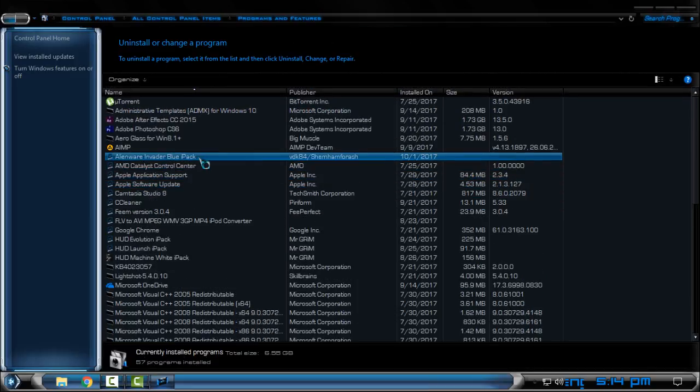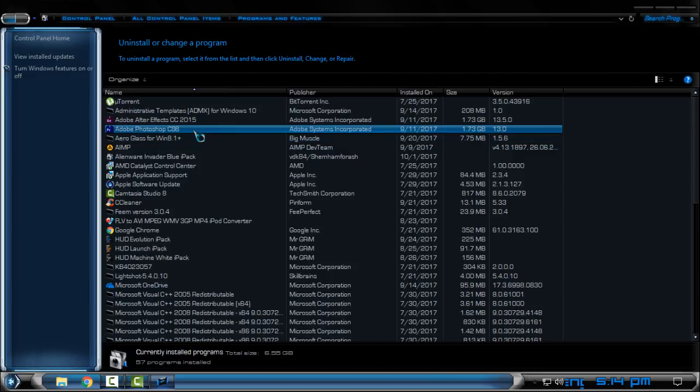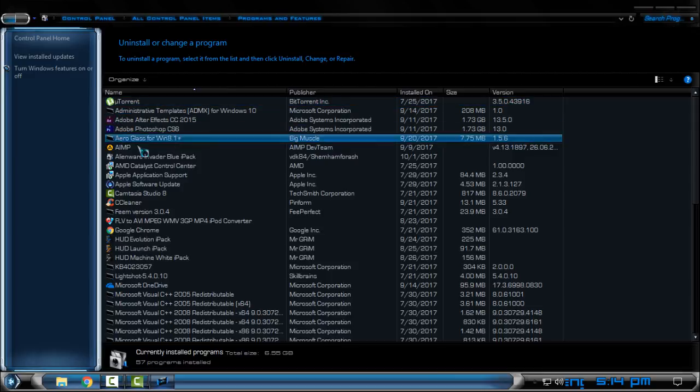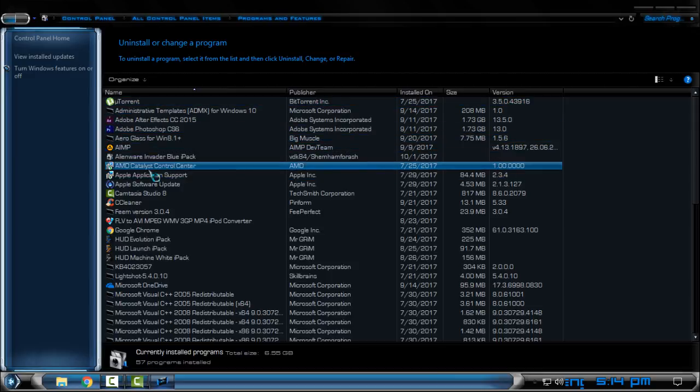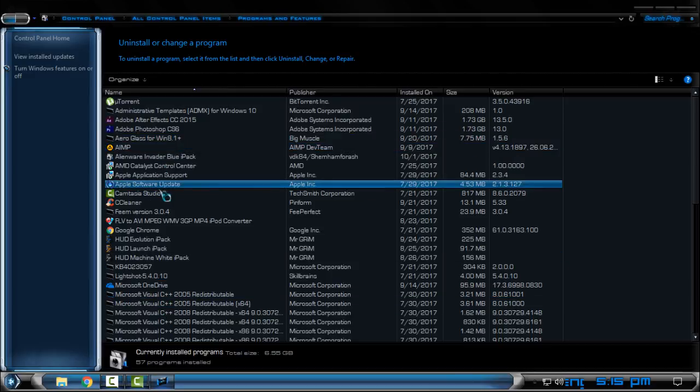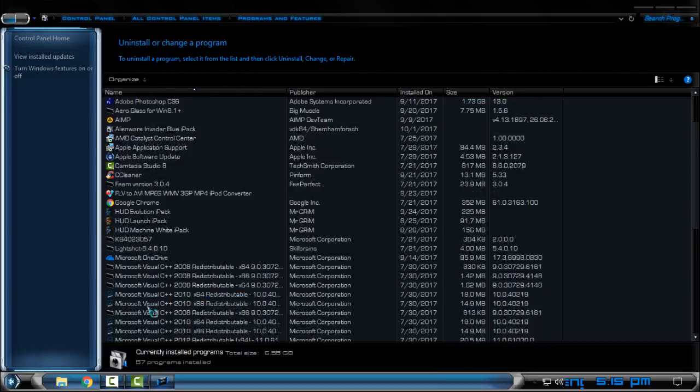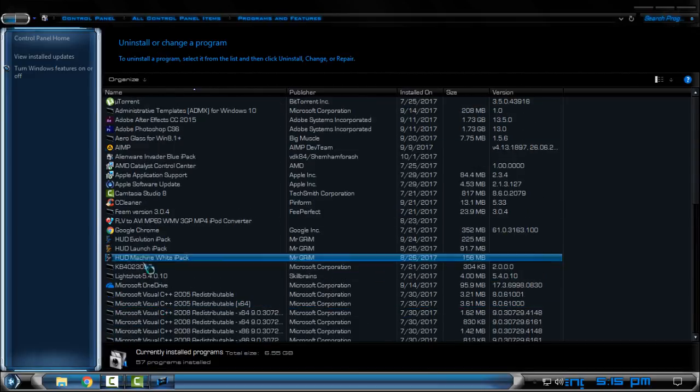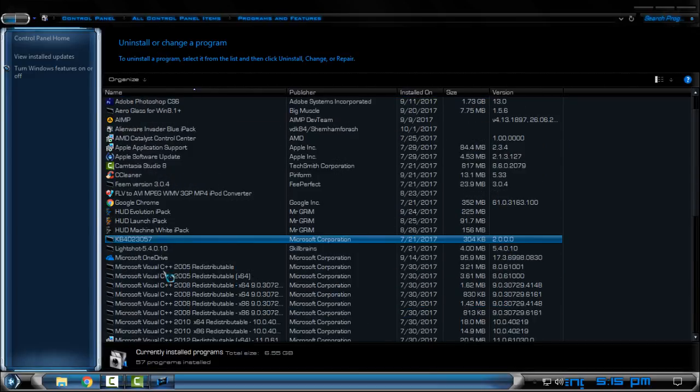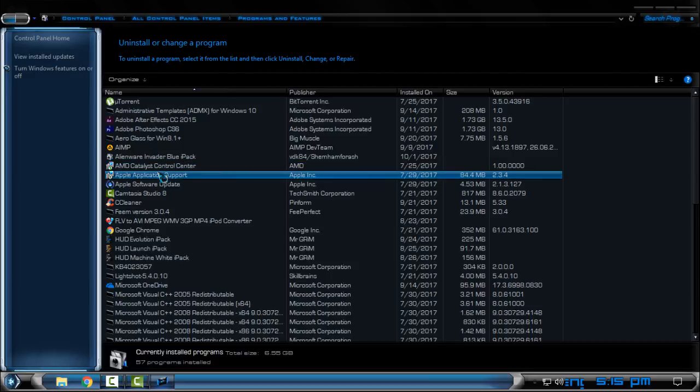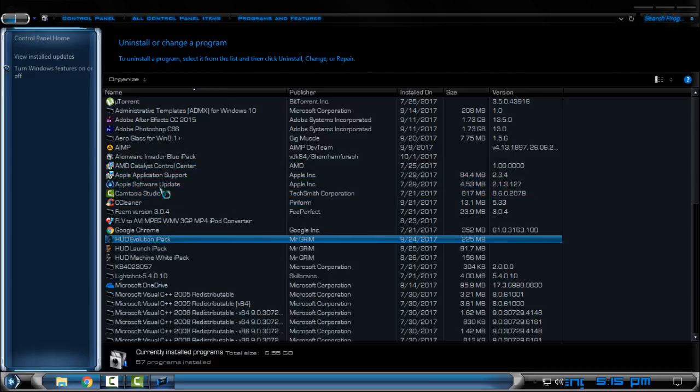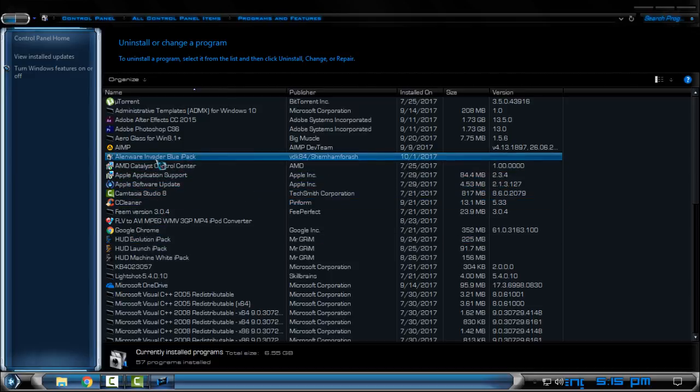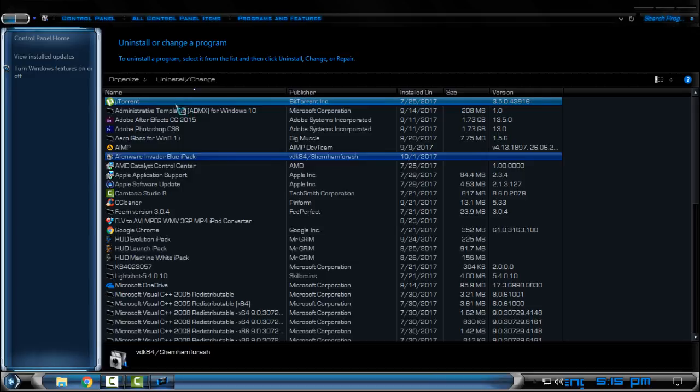And the really good thing with this icon pack is that when it's installed it will be also installed in Control Panel program list. So here's the list of your programs and here you will find Alien War Invader Blue icon pack.